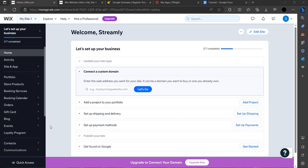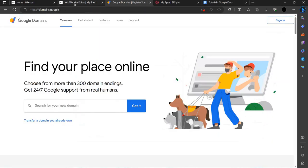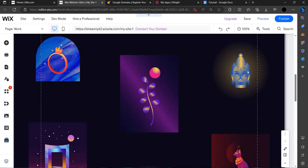Hello and welcome back to my channel. In this video, I will show you how to connect your Google Domains to your Wix website.